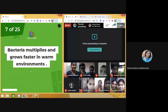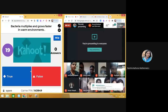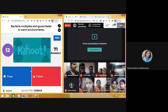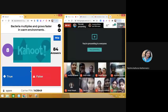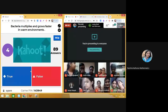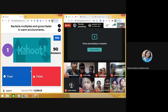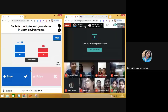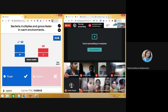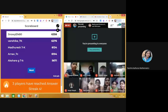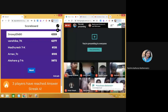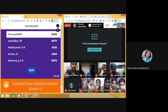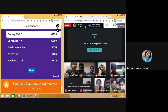Question seven: Bacteria multiplies and grows faster in warm environments — true or false? Either it is true or it is false; just tell me the right answer. Brilliant — 90 answers, 62 people answered correctly. Yes, bacteria multiplies and grows faster in warm environments. On the leaderboard, Vanshika, Madhuresh, Arnav, and Akshara are in a tough competition.